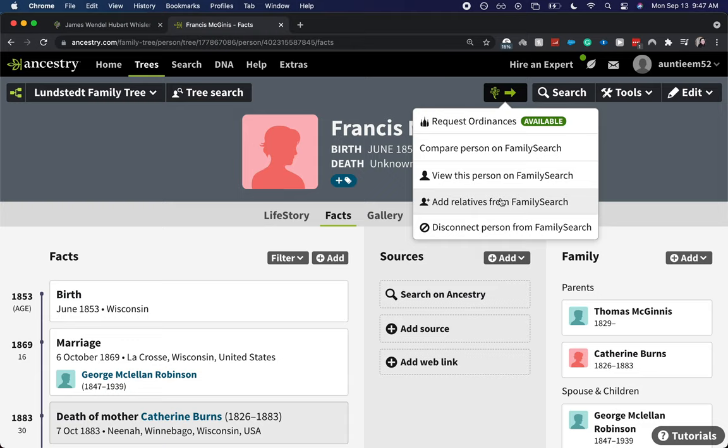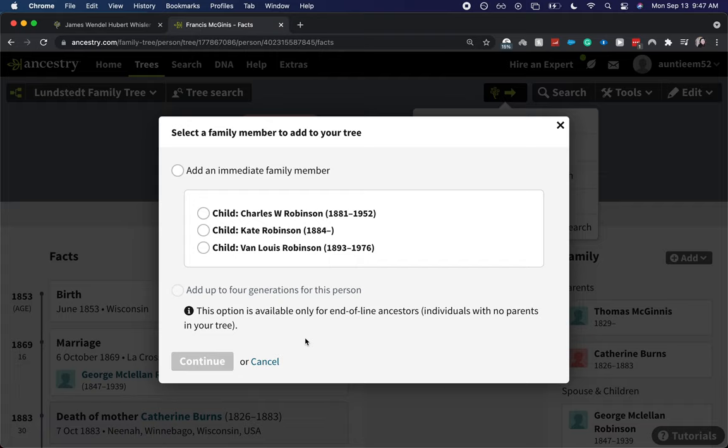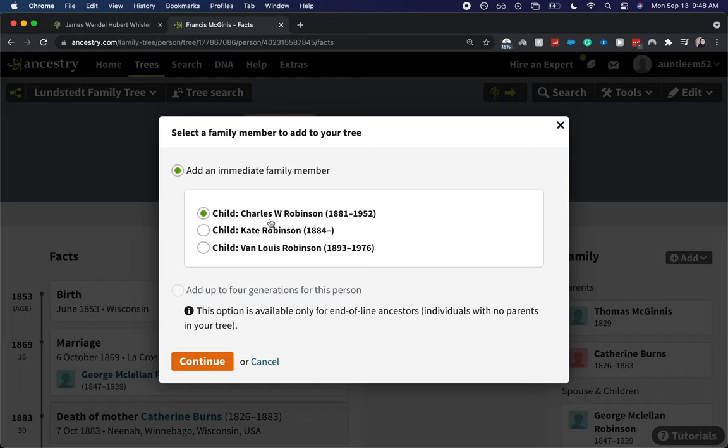So we have three out of their four children, three that have not been added from FamilySearch into Ancestry. I'm going to click on Charles who is the oldest and click continue.